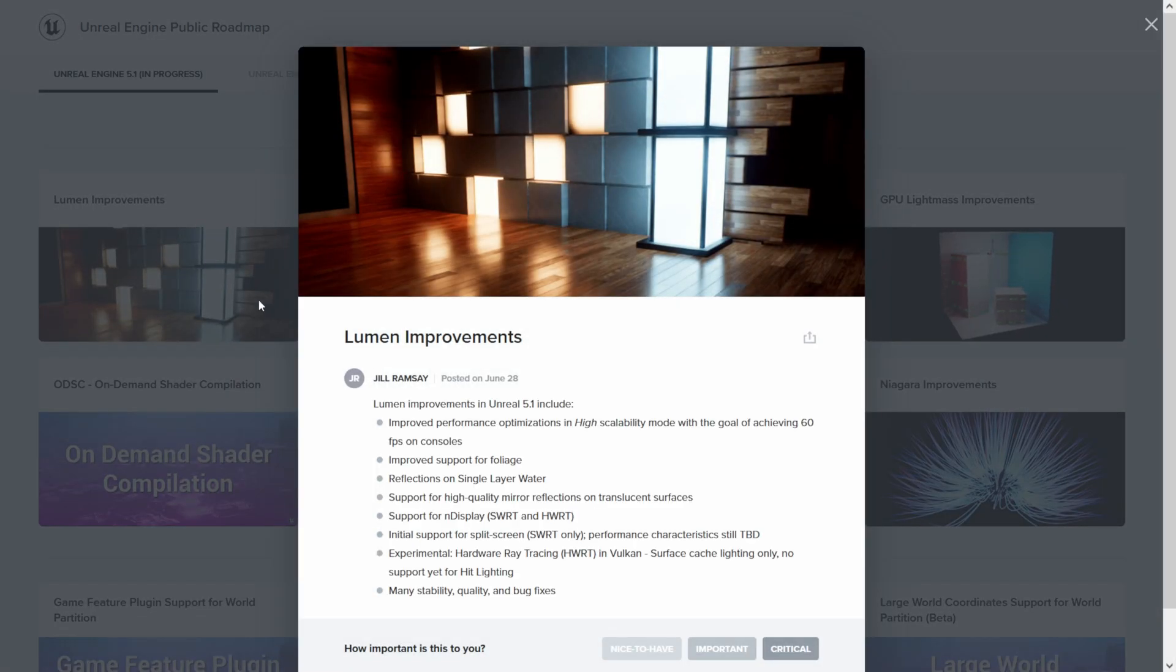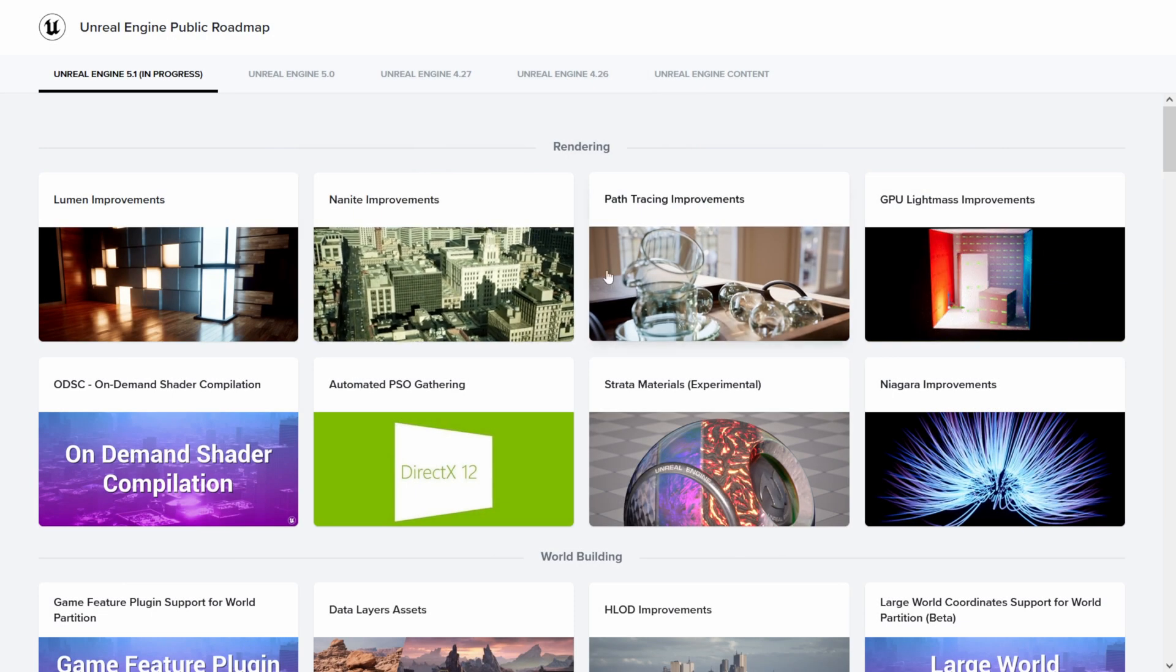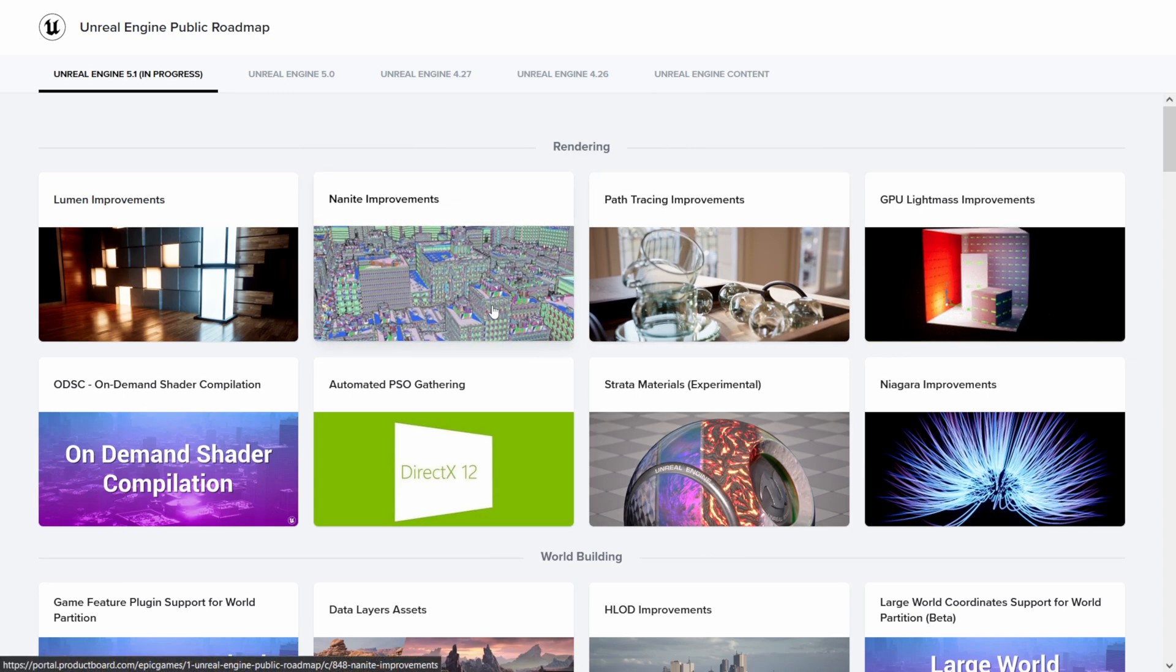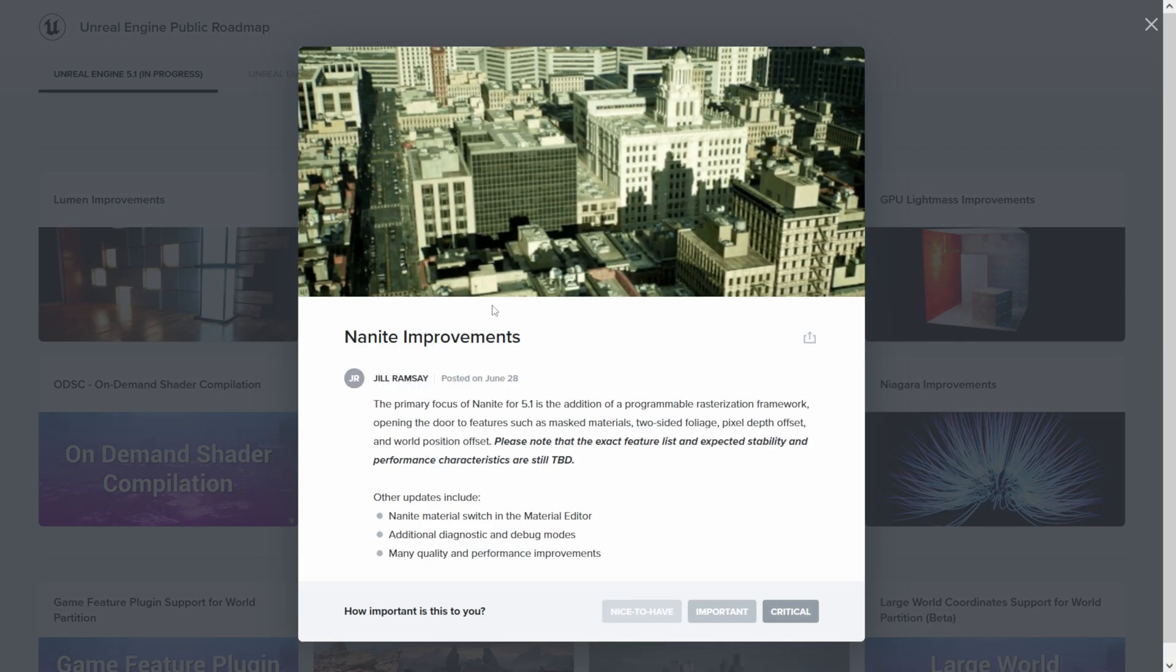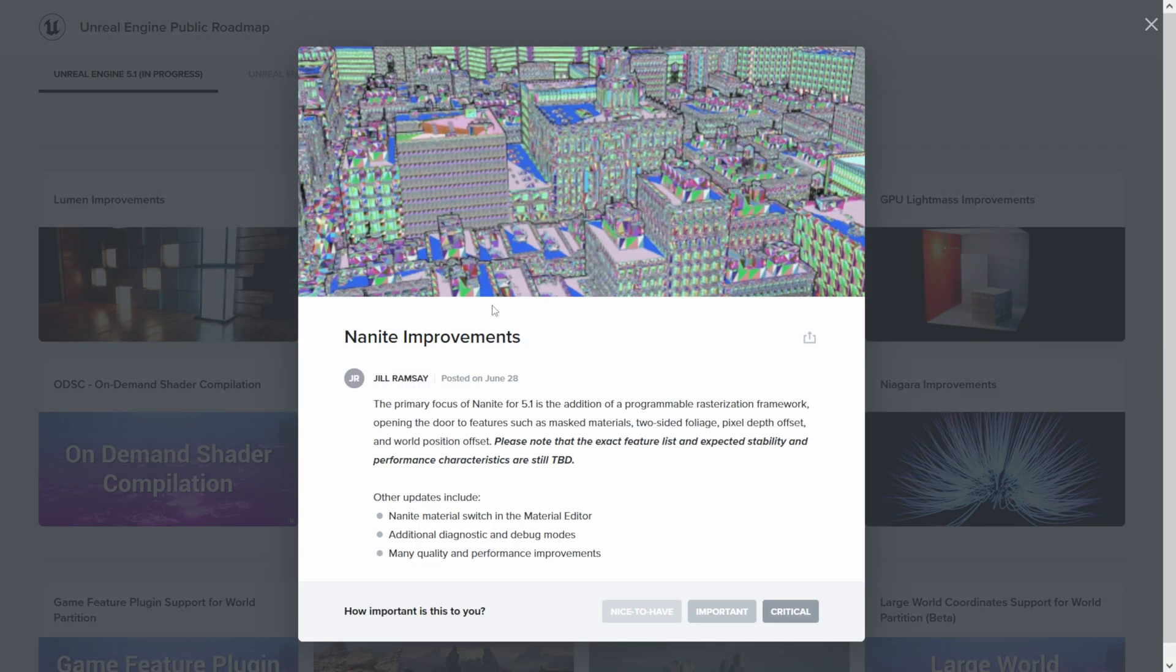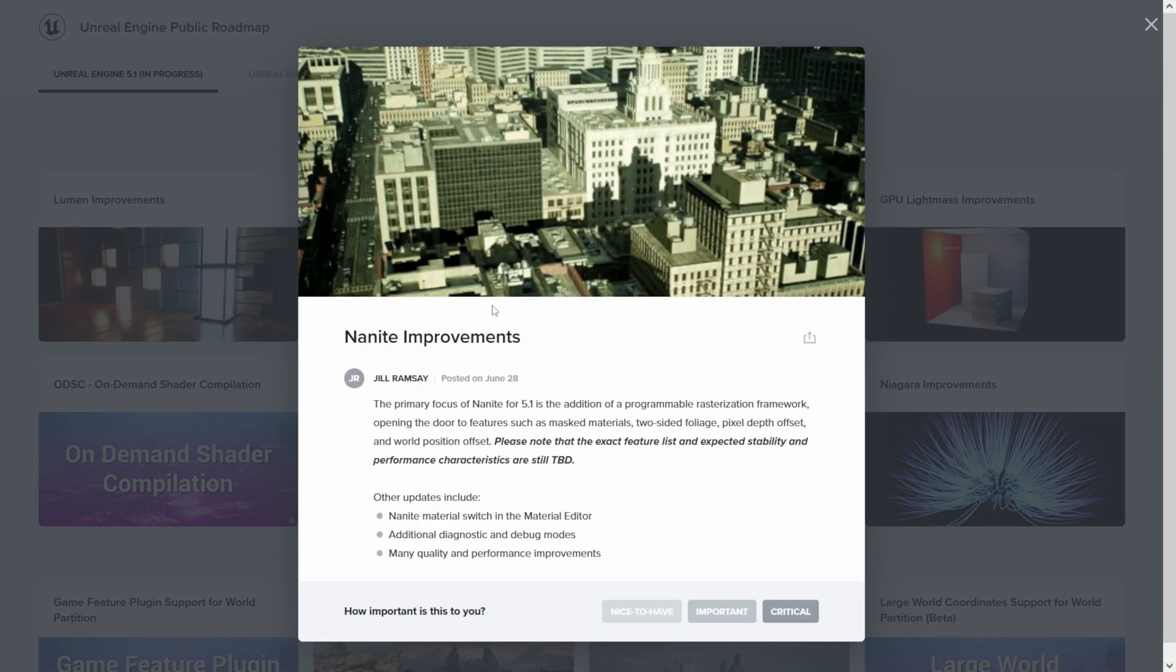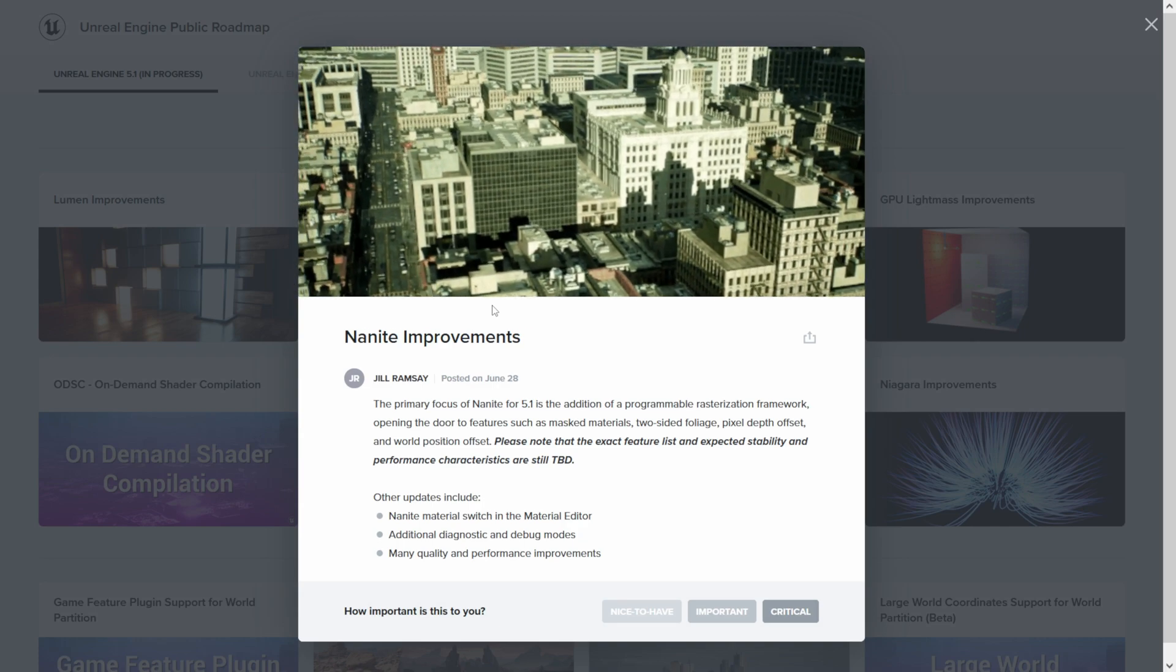If you click on it, it's going to tell you everything that's included in 5.1, which is really cool. It looks like we have some cool updates in here. Another one that pertains to me will be Nanite improvements. I do have a tutorial on how we can bring our assets from Cinema 4D into Unreal using Nanite and stuff of that nature, so that's also a much welcome improvement.